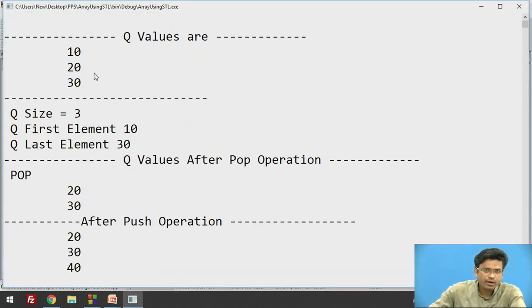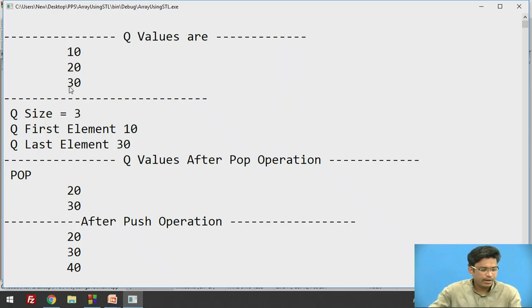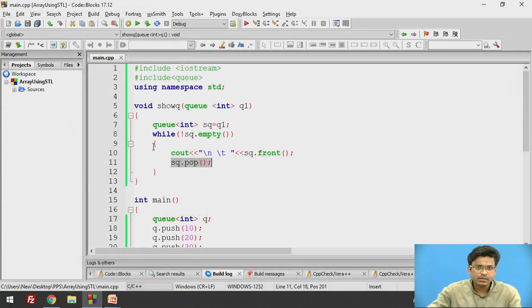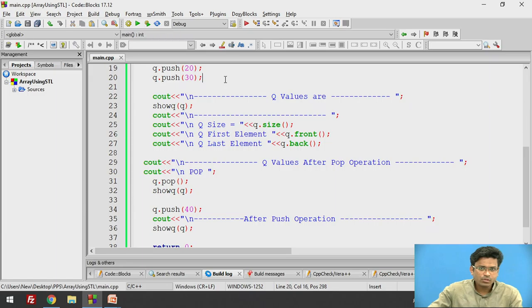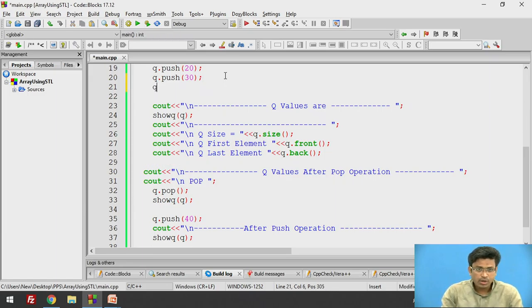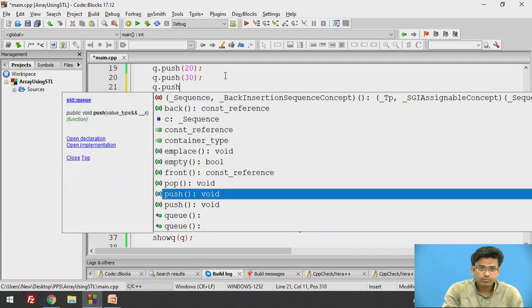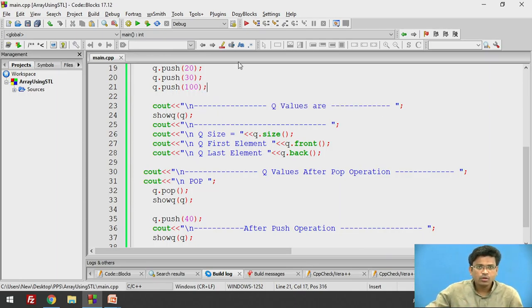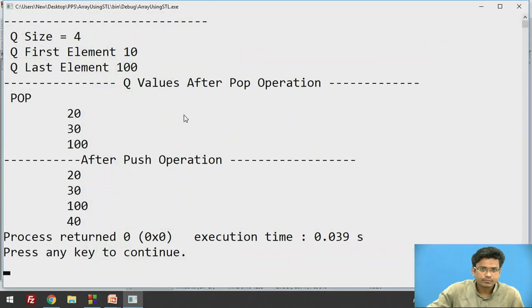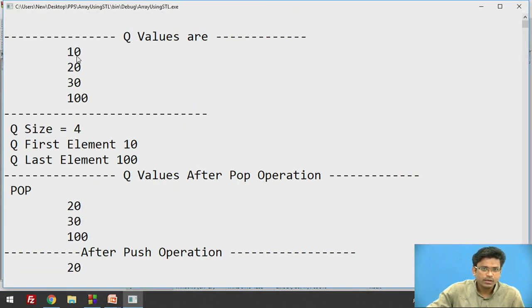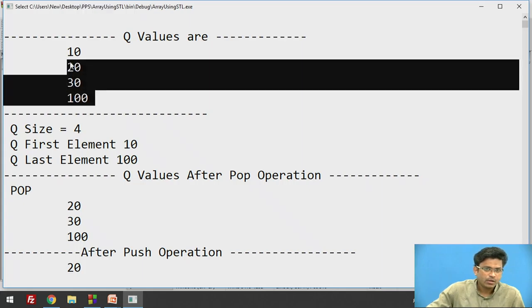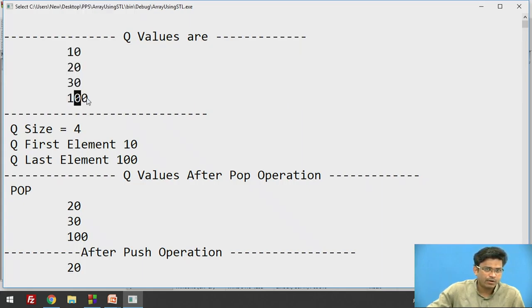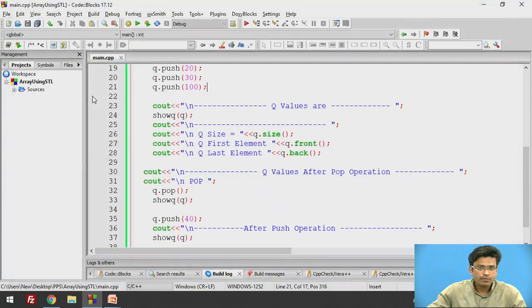So we have inserted 10, 20, and 30 as values. Now if I also perform Q.push(100), what we will get is 10, 20, 30, and 100 — at the end we are getting all four values.